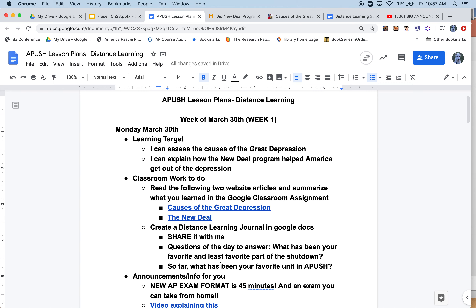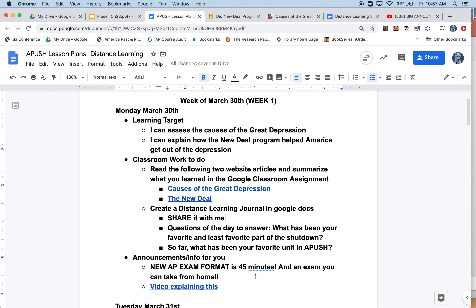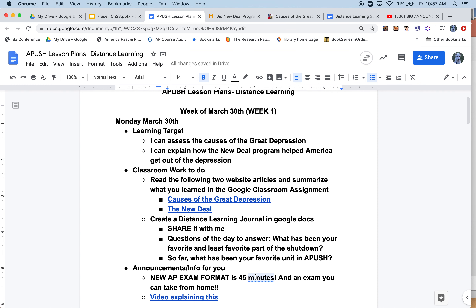There are no right or wrong answers for any of this. I have a link to a video explaining the new AP exam format — 45 minutes, taken from home — from another teacher who explains in his own words what it might look like. We'll find out much more on April 3rd. I'm going to stop there for today. Tomorrow I'll lecture on World War II, starting with an intro to the unit.